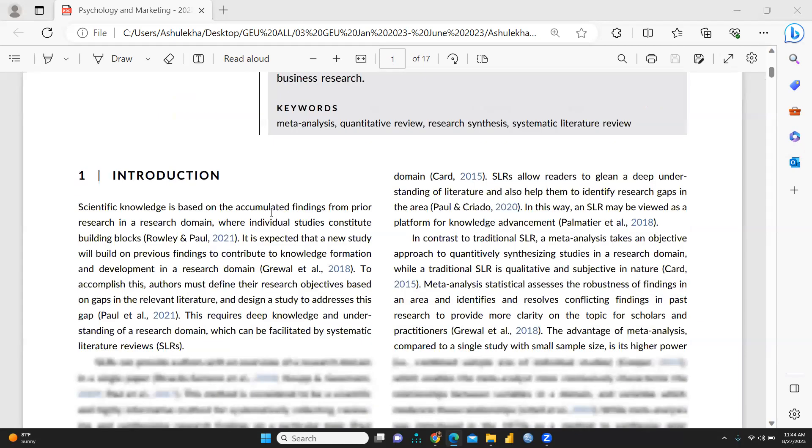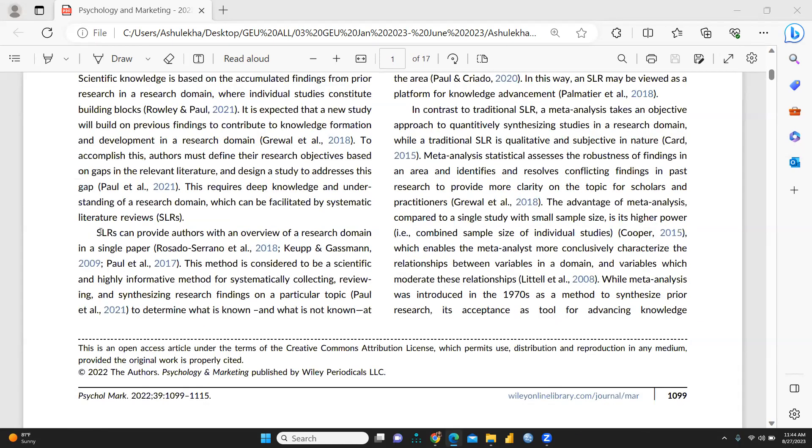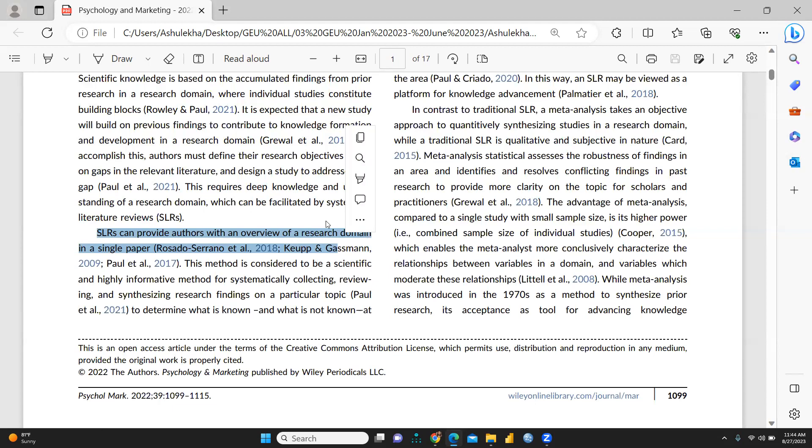If we talk about SLR, you can see SLR can provide authors with an overview of research domain in a single paper. This method is considered to be a scientific and highly informative method for systematically collecting, reviewing and synthesizing research findings on a particular topic.